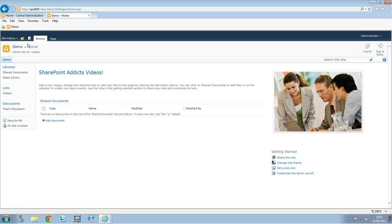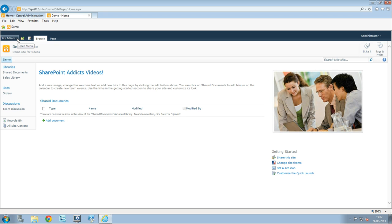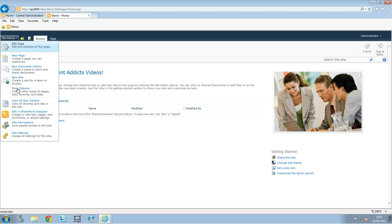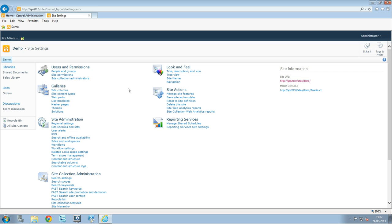And for this you go to your route site, then you click on site actions, site settings, and under the look and feel section you have a site theme.